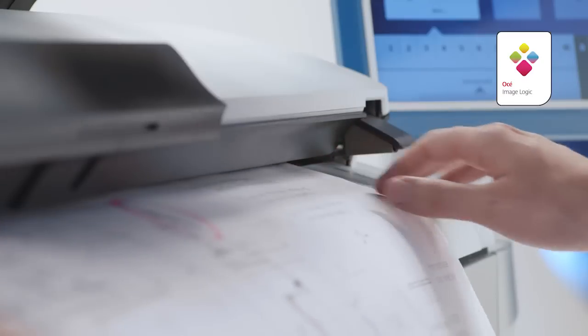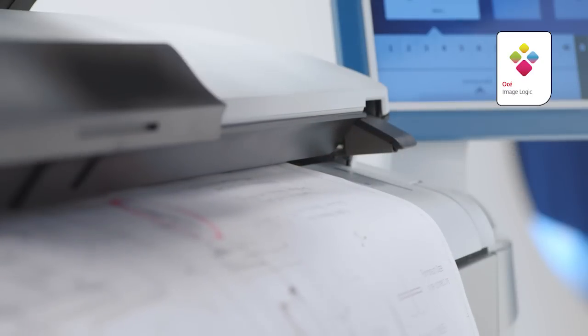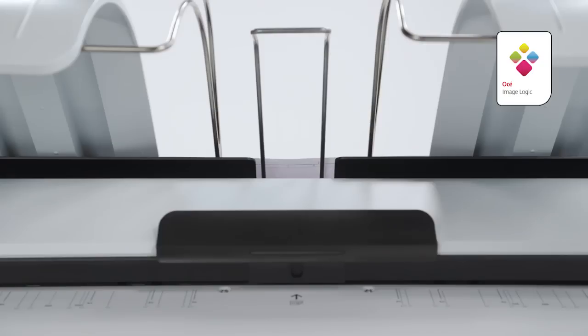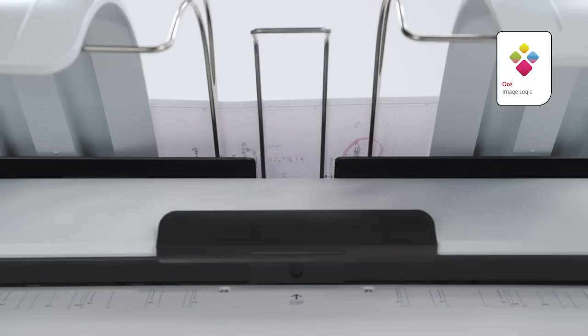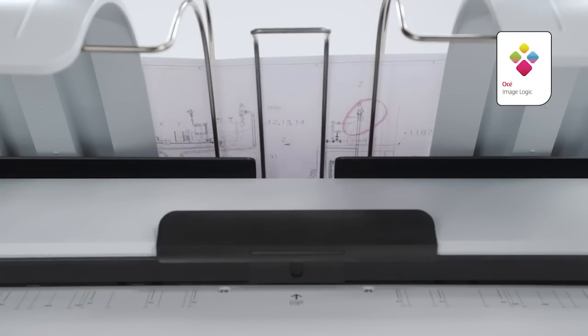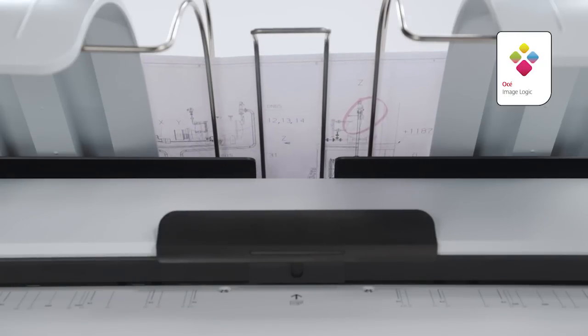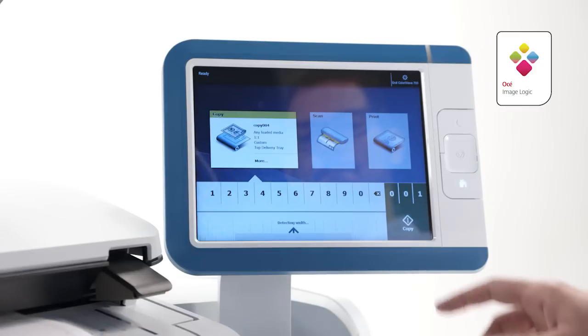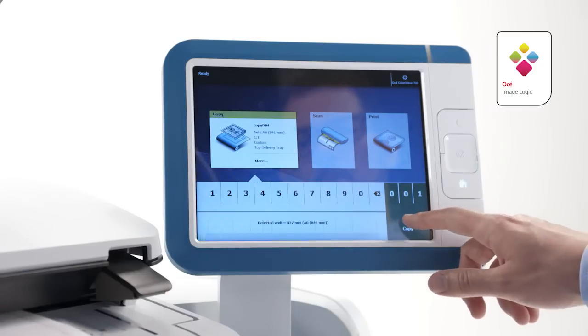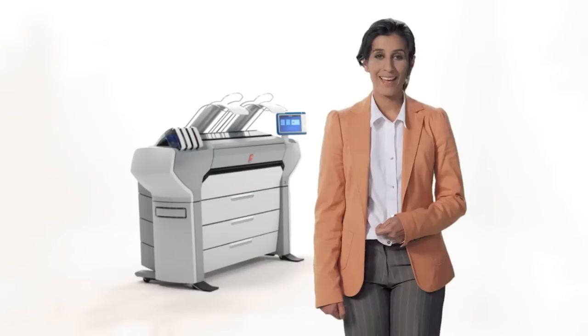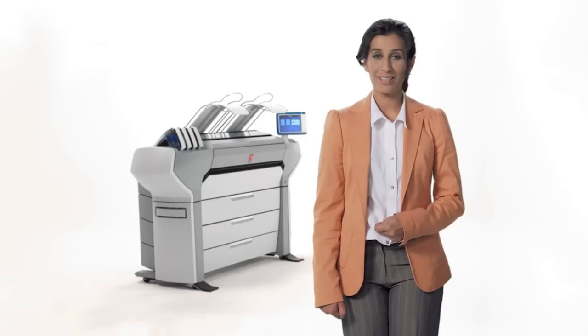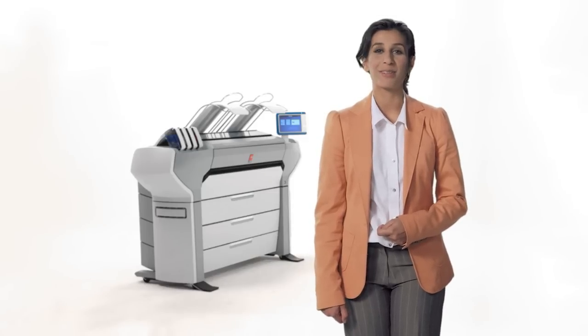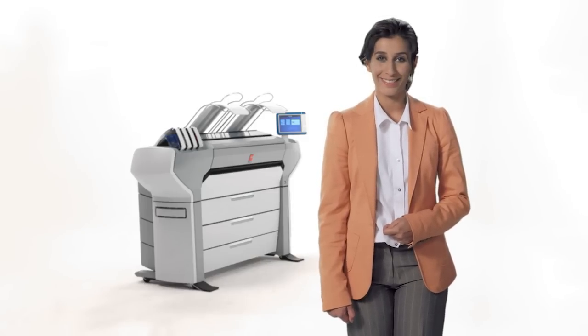Copying works in the same easy way. Insert the original, face-up, anywhere on the scanner, and the system automatically selects the media size and the appropriate media roll. Then press the green button for immediate first-time right results. Thanks to OSEE Color Image Logic, the most difficult originals come out looking great.